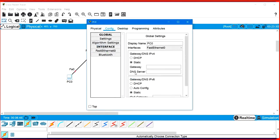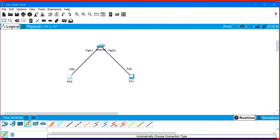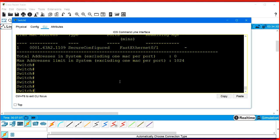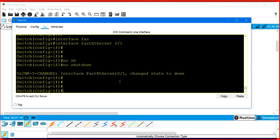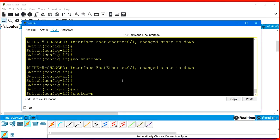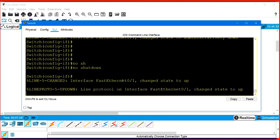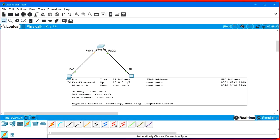If I ping 10.0.0.2, communication will not happen because the port is still down. What you need to do is shut down the interface administratively and then run no-shutdown to bring the port back up. Go to interface FastEthernet 0/1. If you run 'no shutdown' directly it will not work - you can see it changes state to down. First you need to run 'shutdown', and then run 'no shutdown'. Now the port is up - change state to up.